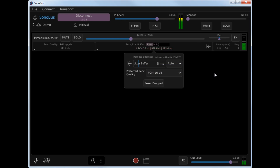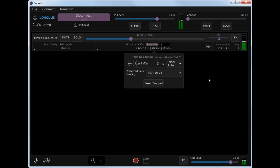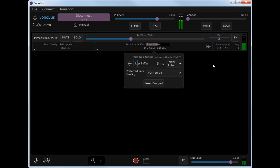The last mode and the one that I use most often is called initial auto. Initial auto does an auto one time and comes up with that 5 millisecond solution, and now it's switched back into manual mode so it won't change that buffer size again unless I click this button, in which case it will reacquire. If it was in auto mode and there were additional packet drops, it would increase the buffer size automatically.